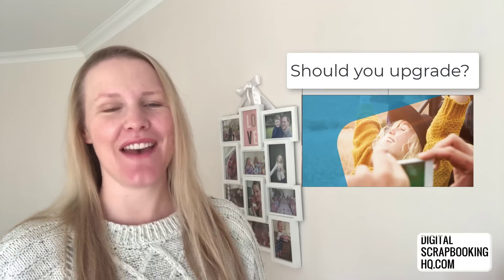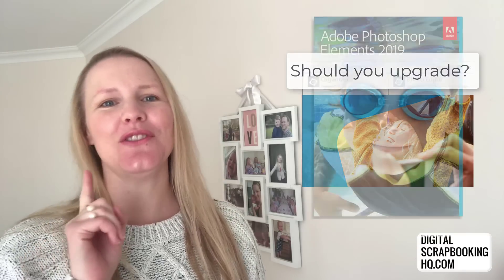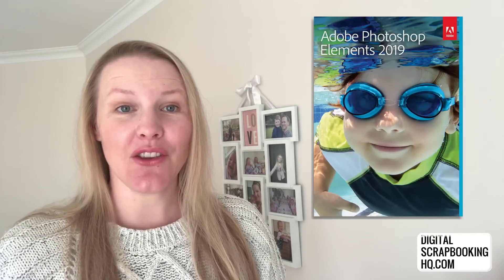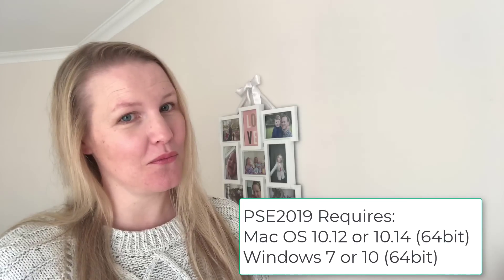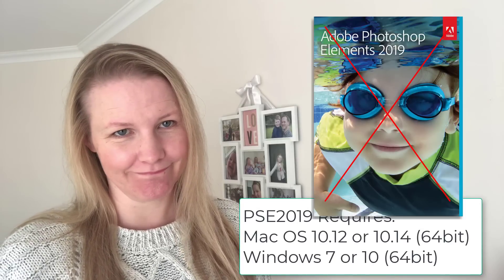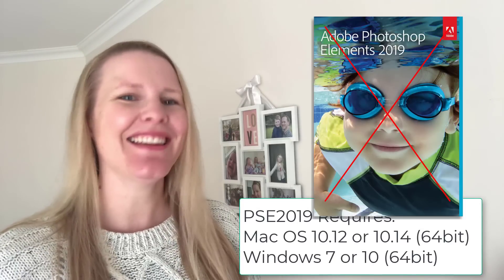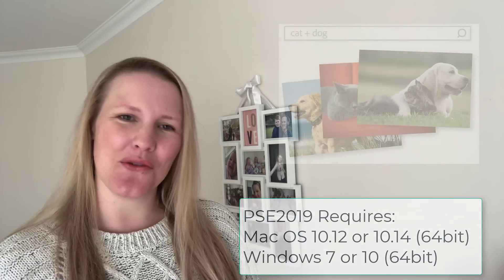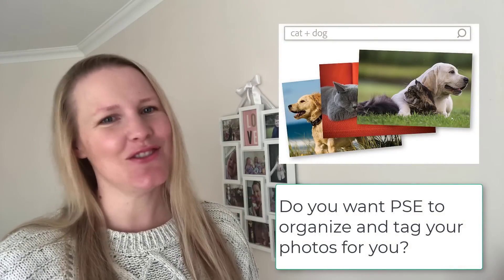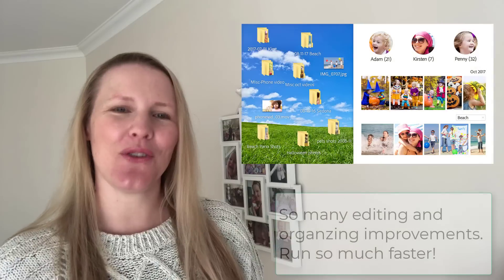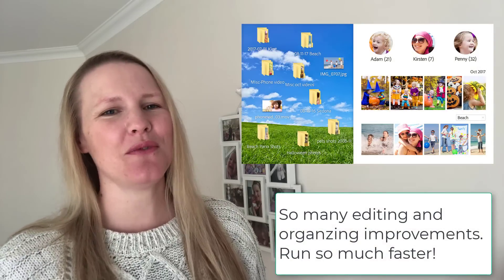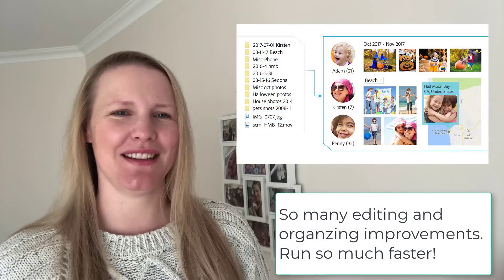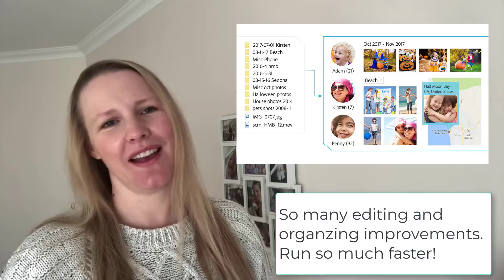Do you have Photoshop Elements 13 or older? Yes, you should definitely upgrade. Are you using an old computer that isn't on 64-bit? No, you can't upgrade. You need to upgrade your computer. Do you love organizing your photos? Yes, you should upgrade. Because if you love organizing your photos you will love the performance improvement. Scrolling in the organizer is so much faster.